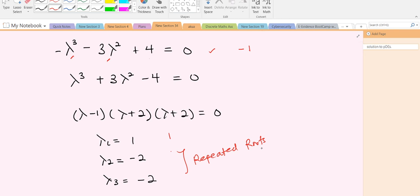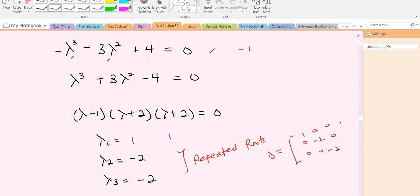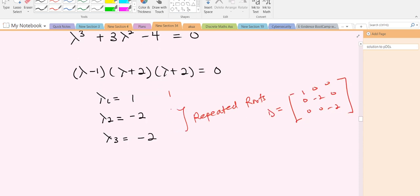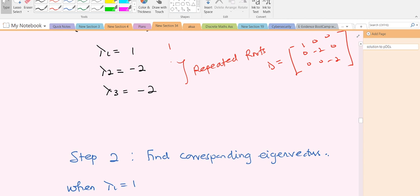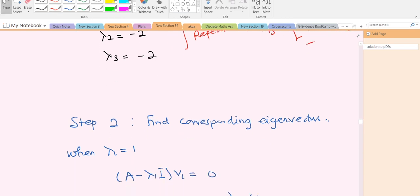This is the first step in diagonalizing a matrix. After getting our eigenvalues, we know our diagonal matrix D should be: [1, 0, 0; 0, −2, 0; 0, 0, −2]. That's the D matrix, but we don't end here — we proceed to find the corresponding eigenvectors.